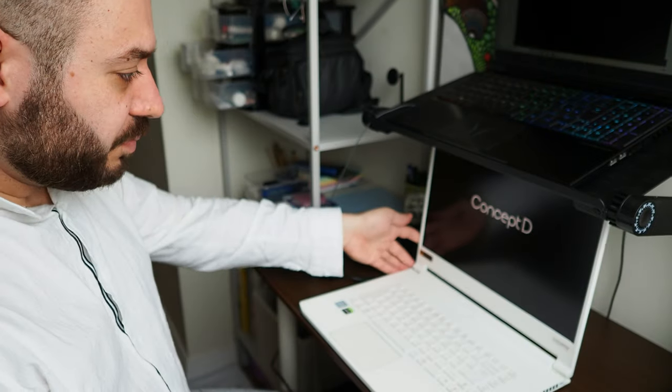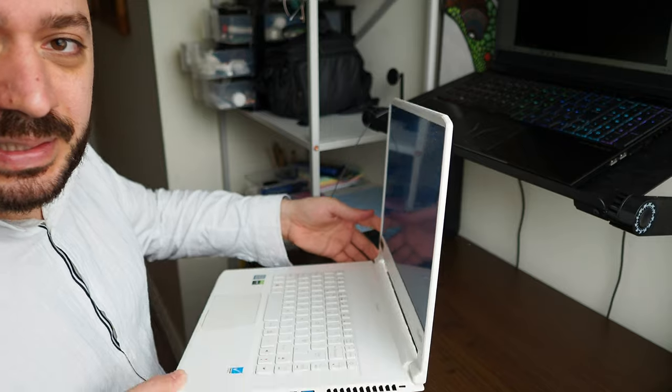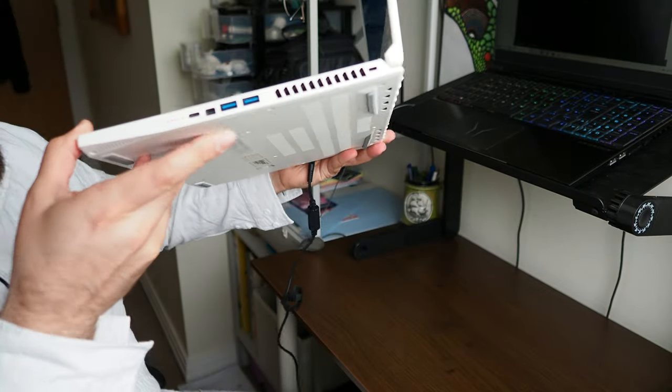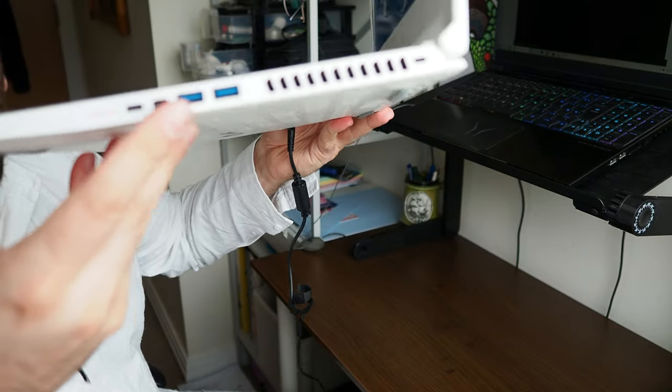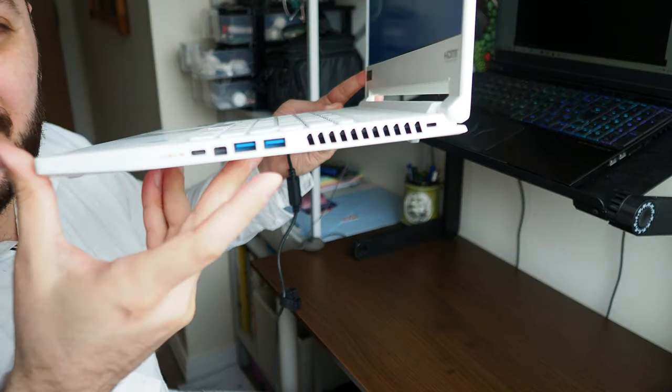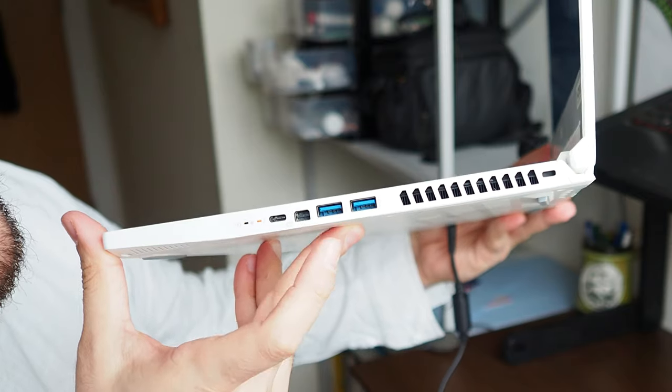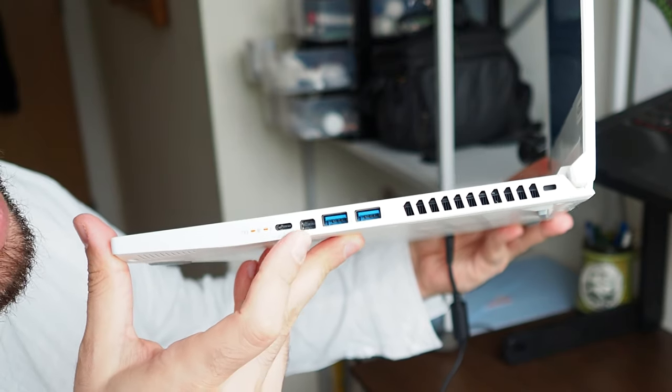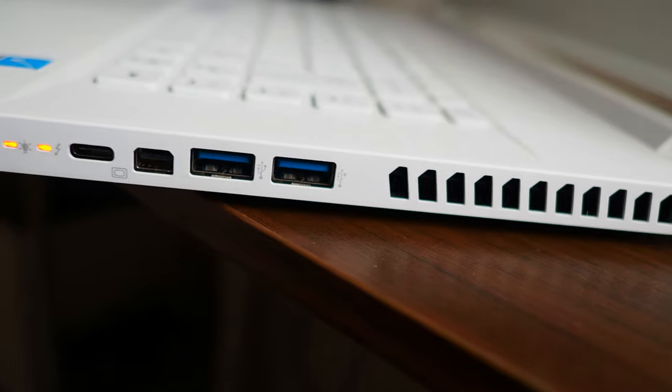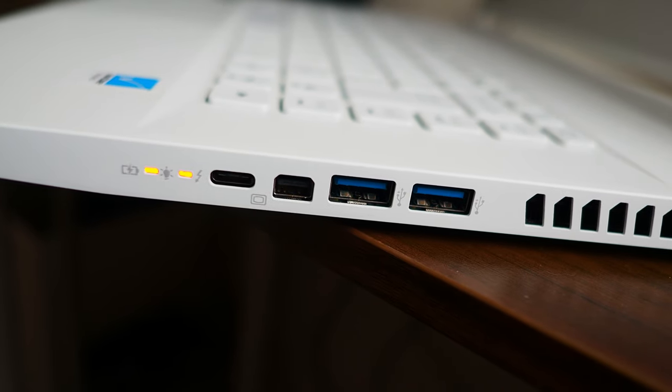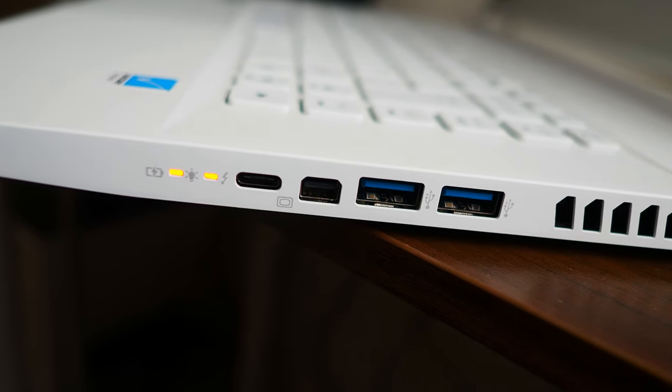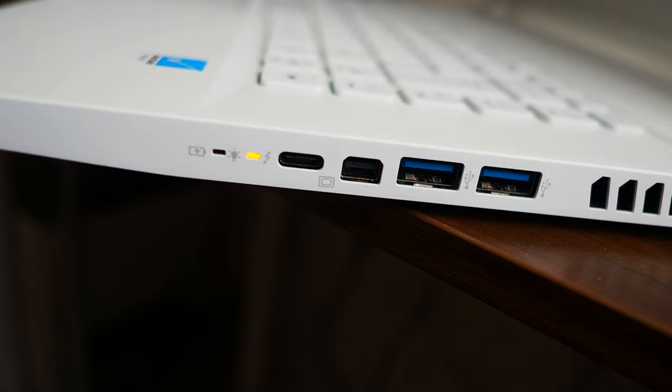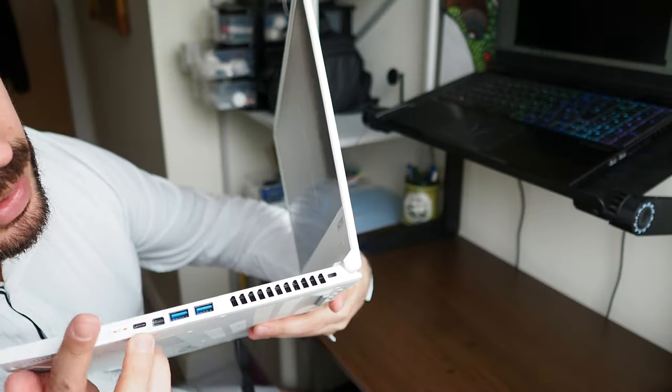HDMI port, Type-C I think 3.1, another one here. This is a DisplayPort. We have a USB Type-C, two LED indicators, one for the battery and one for the power when it's charging.